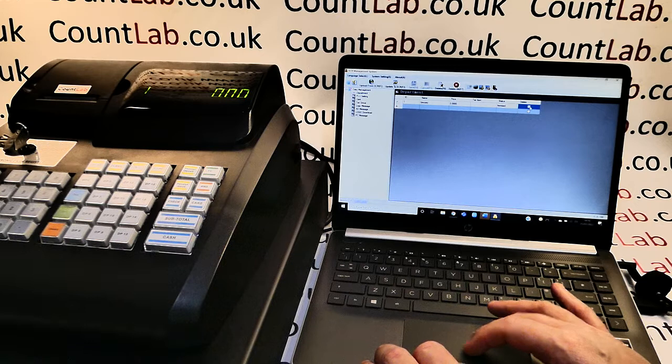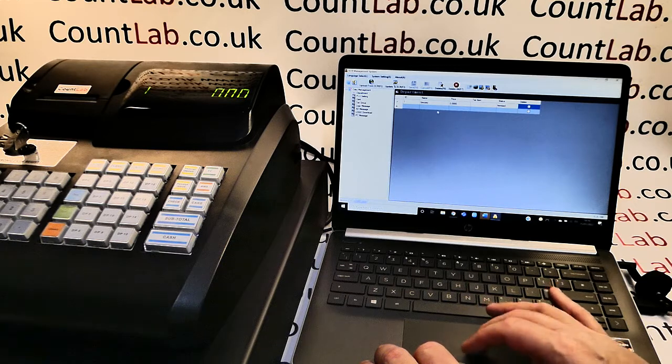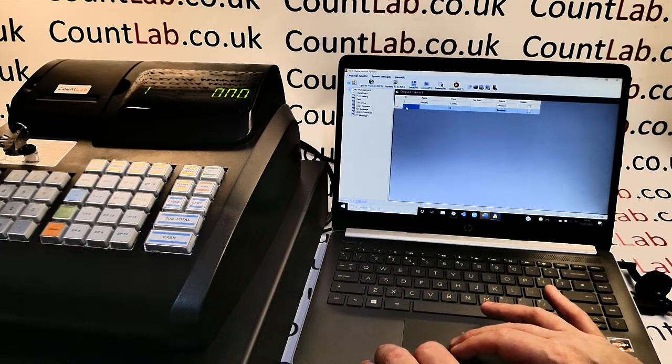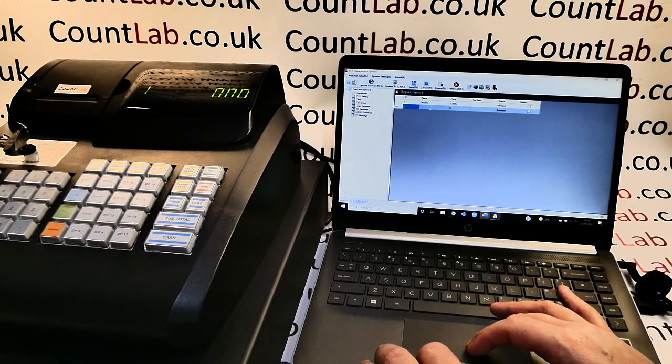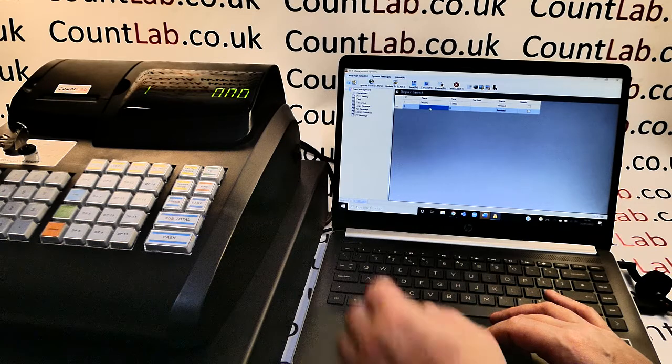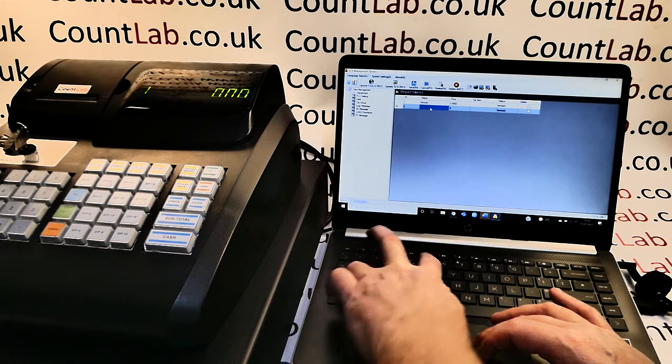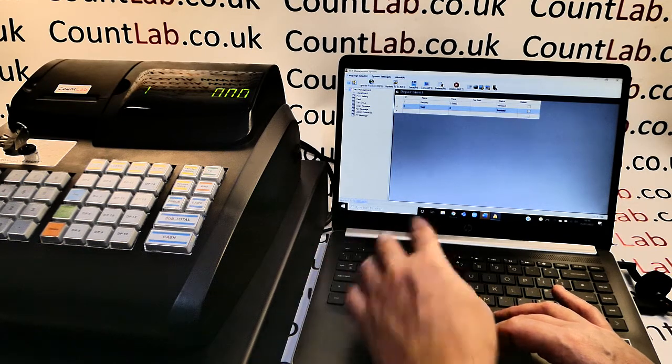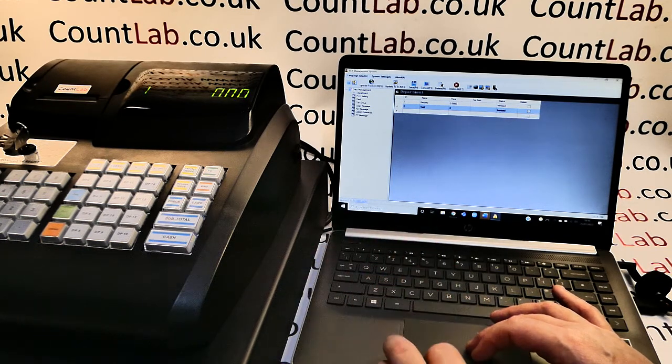Once we're happy with that we can literally go into here this is putting number two in and we can type uppercase or lowercase so in this case I'll just call it test.